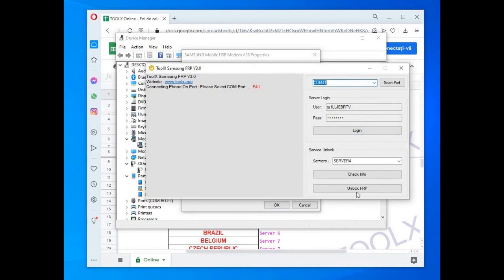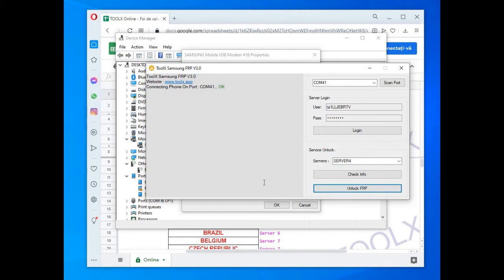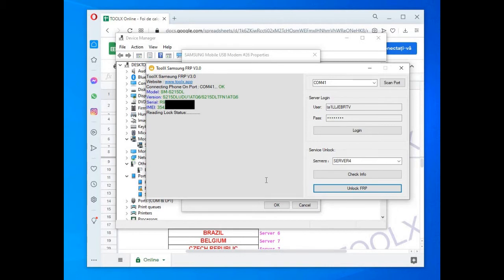Many antivirus programs detect some unlocking tools as threats, so as long as you get them from trusted sources and trusted unlock software that many GSM professionals are using, like this one, you can add it to your antivirus exceptions or remove it from quarantine if your antivirus put it there, and go ahead with performing the unlock.